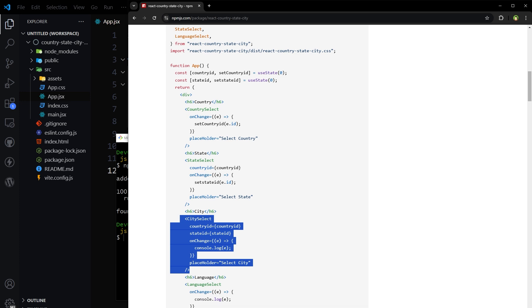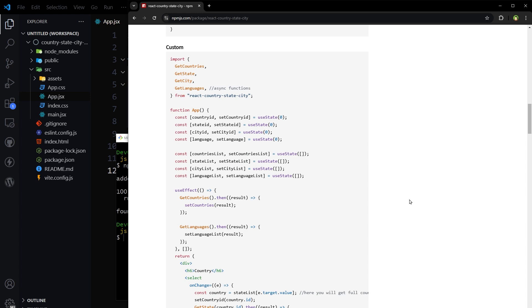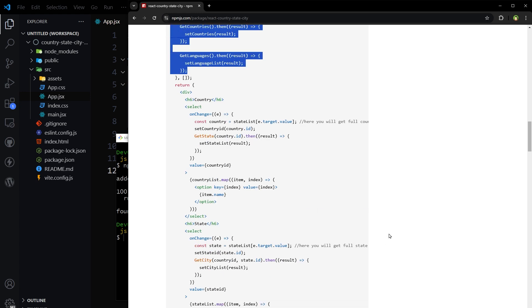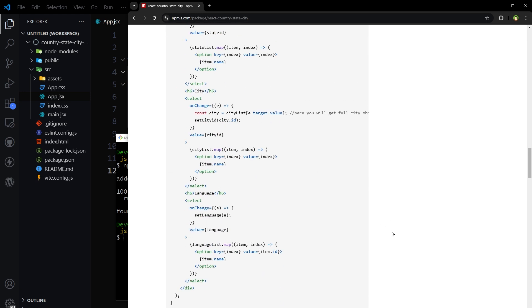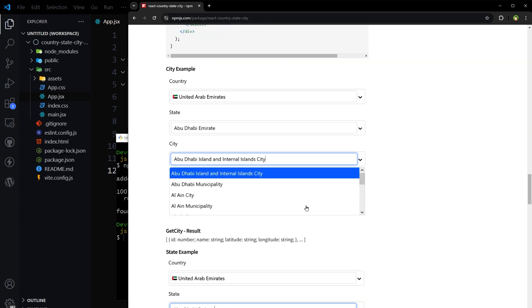Based on state id and country id, cities are displayed. Very simple and easy to understand. They have a custom implementation as well. And this is what the output looks like. I like it. Let's try it.